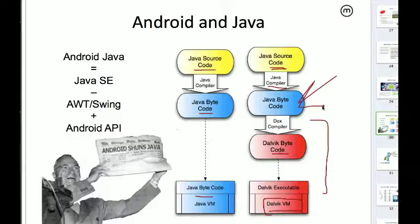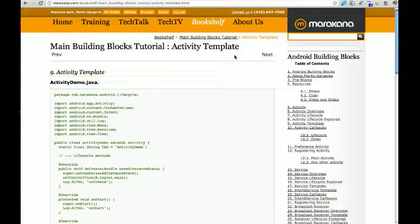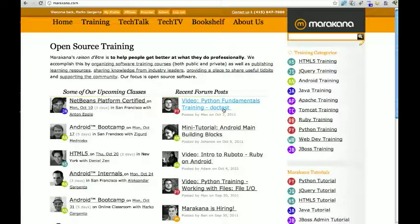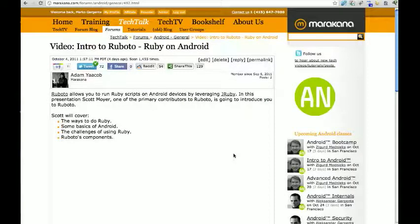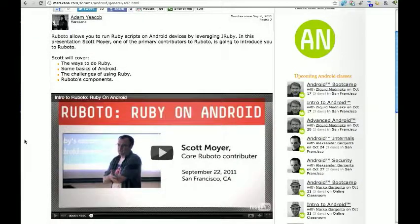There's also something called Ruboto — R-U-B-O-T-O — which is JRuby based. The contributor's name is John, a committer on the JRuby team, and apparently it works quite well. We run the San Francisco Android user group, Java user group, and a couple of other user groups. We recently had a talk from one of the core contributors on this topic. Check it out at maracana.com.